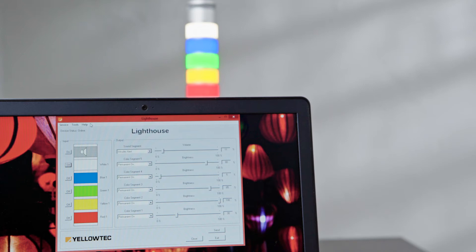Then press open to load all currently set adjustments. The software will show all currently connected segments as well as all of their set patterns.